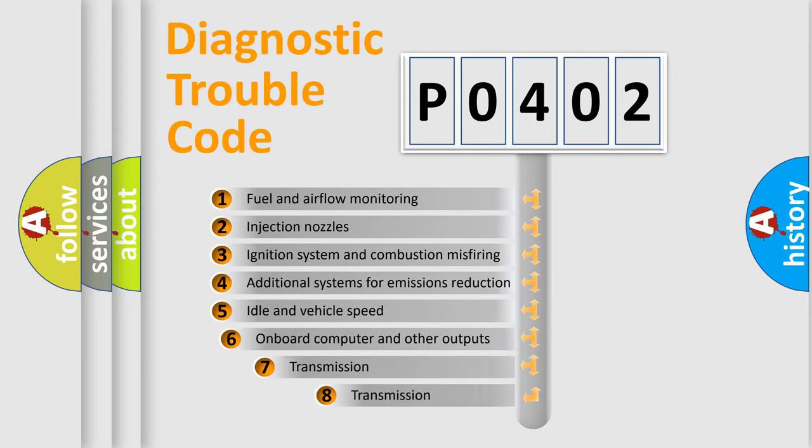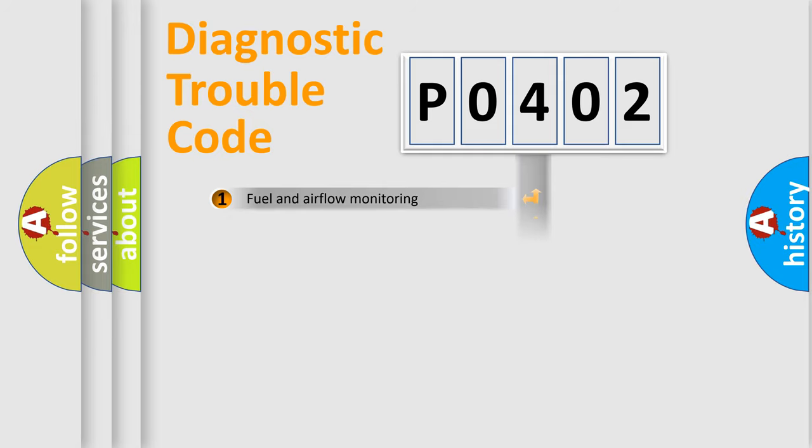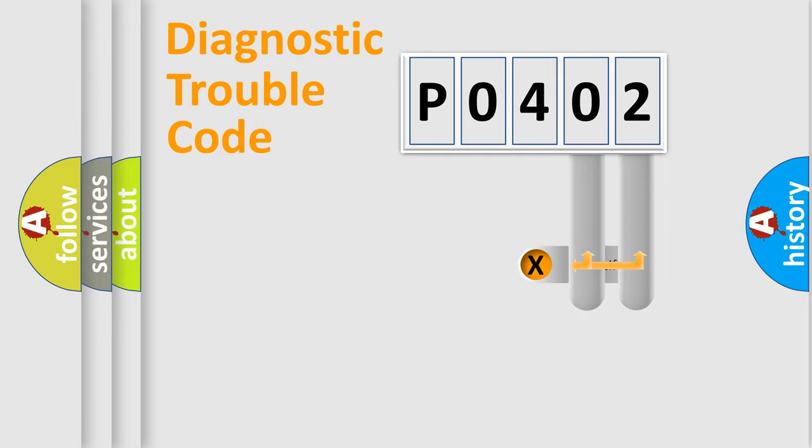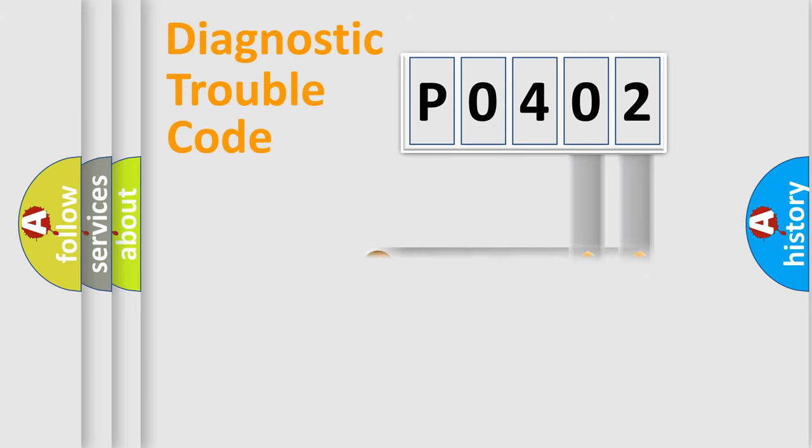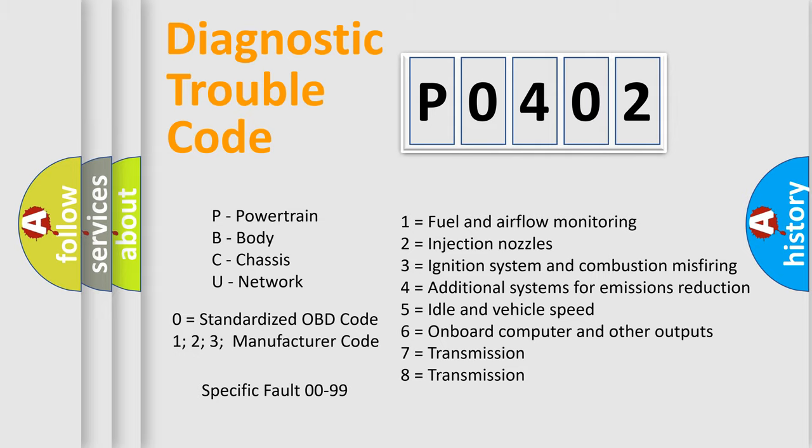The third character specifies a subset of errors. The distribution shown is valid only for the standardized DTC code. Only the last two characters define the specific fault of the group. Let's not forget that such a division is valid only if the second character code is expressed by the number zero.